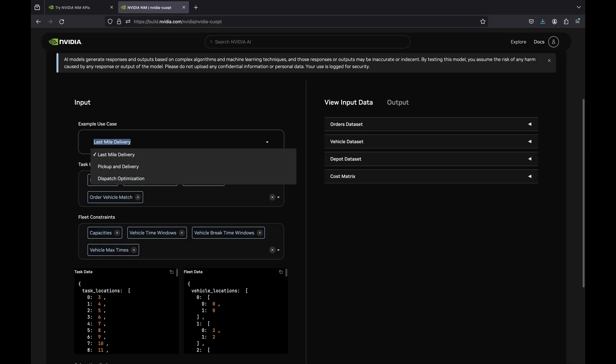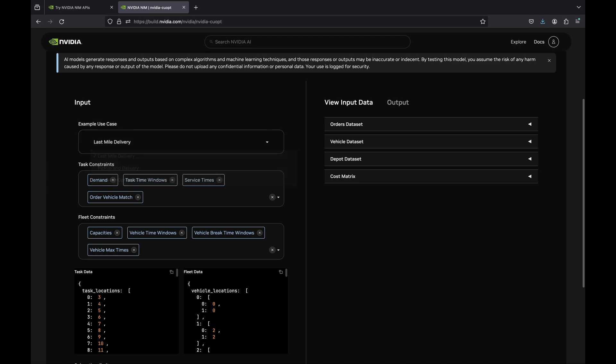In all use cases, there are sample input datasets, constraints, and a UI to interact with CoOpt. Let's take a closer look at the first use case, last-mile delivery.